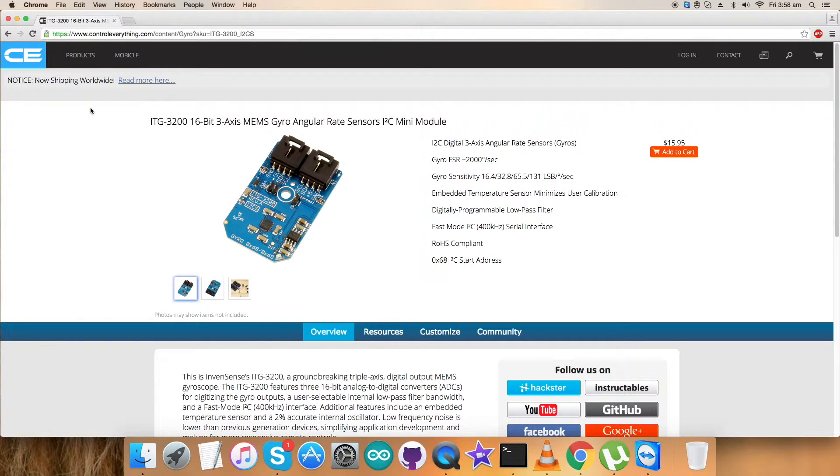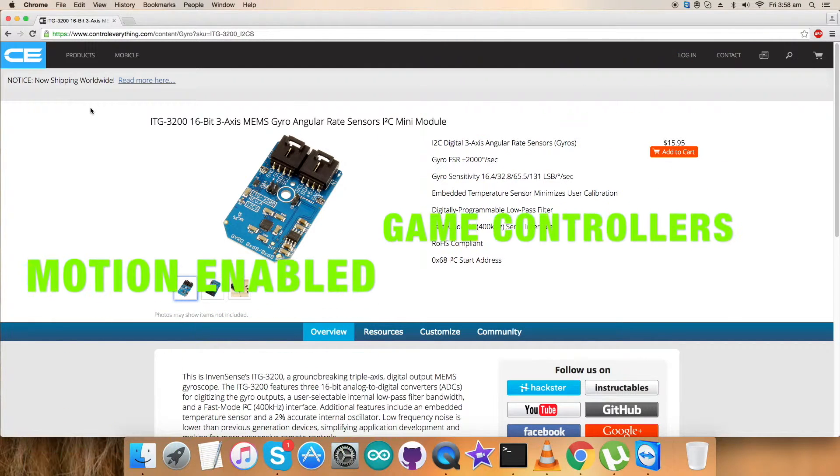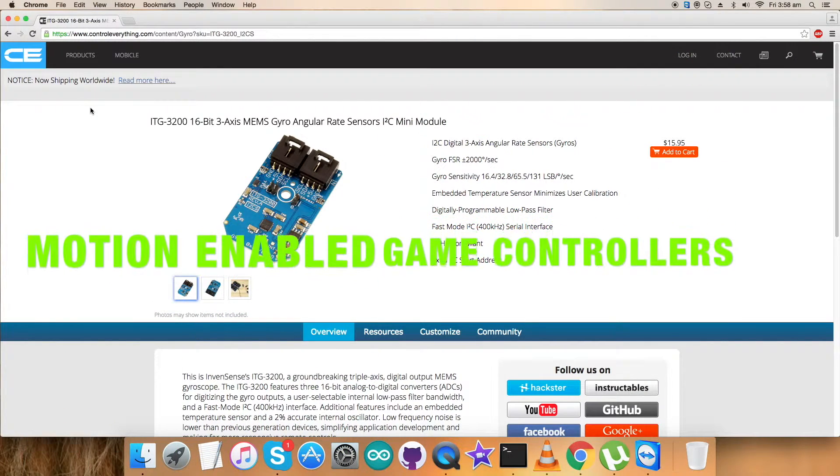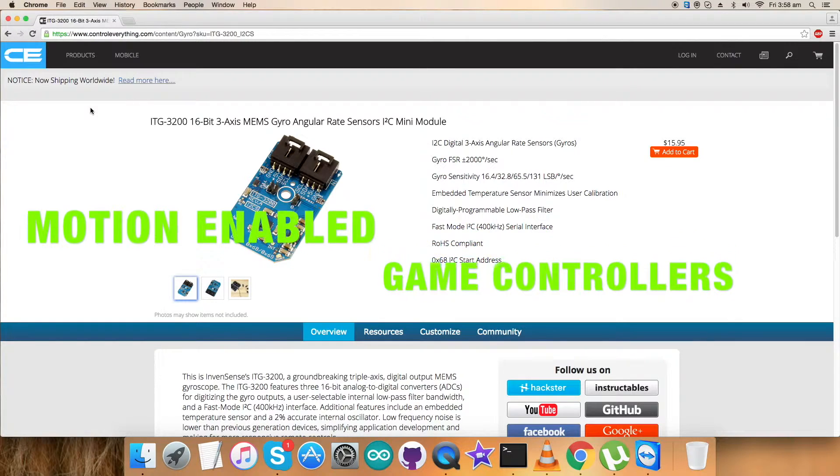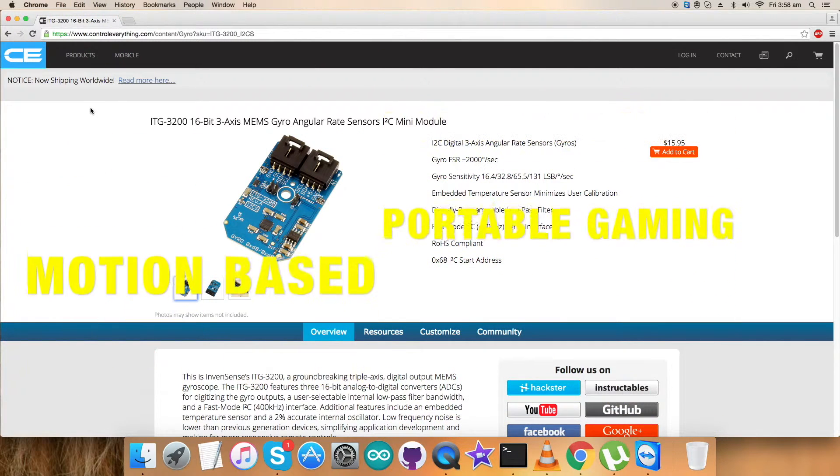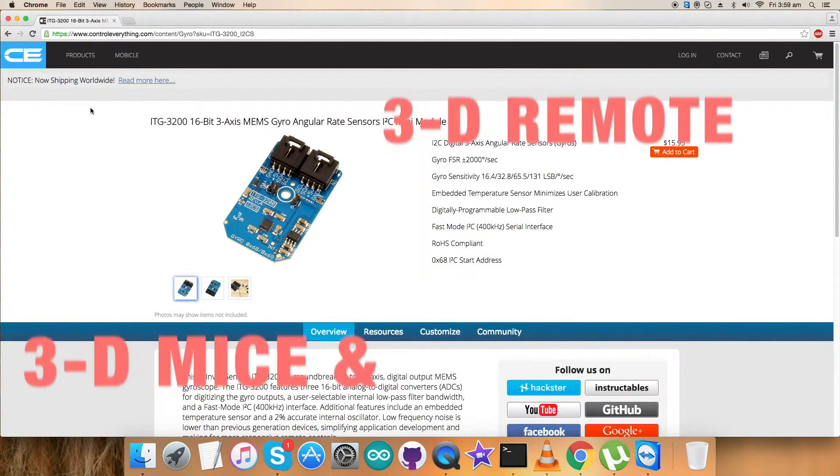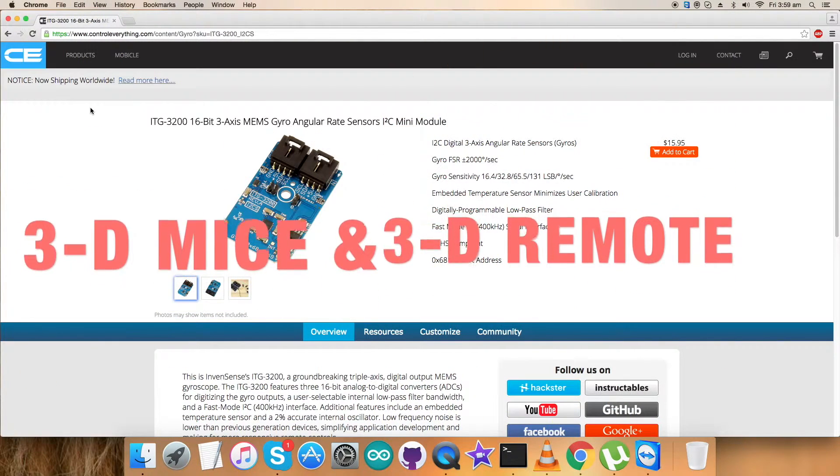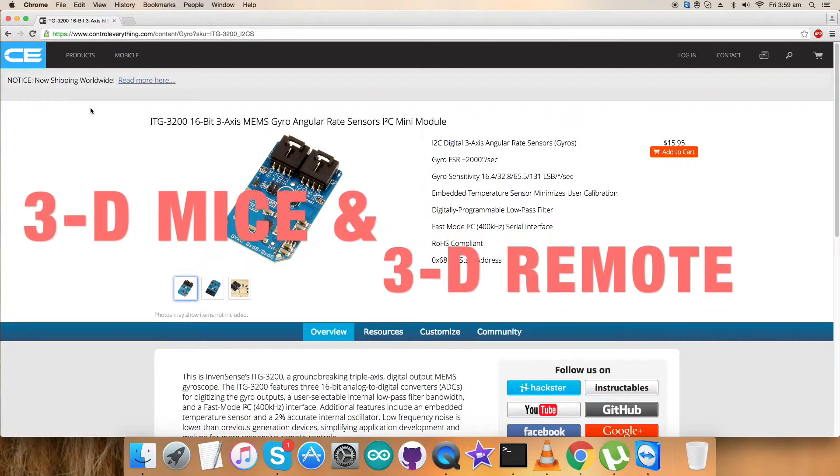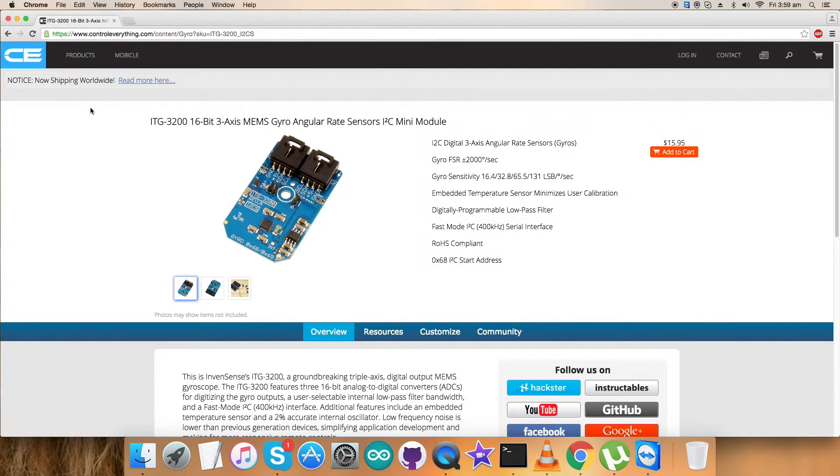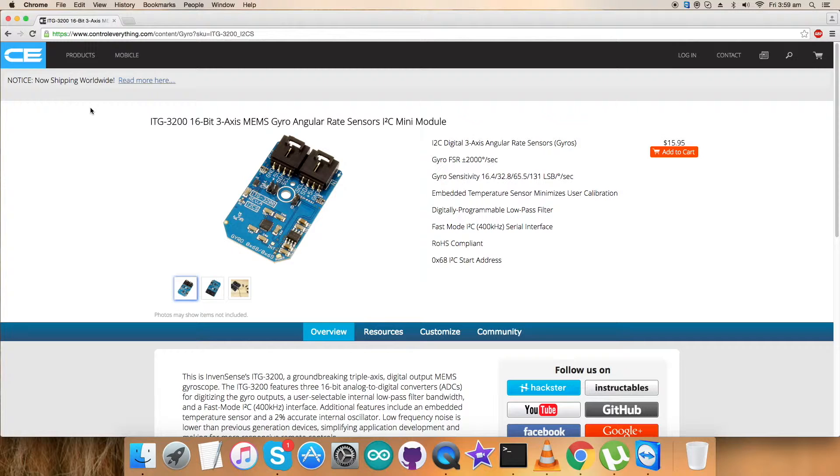Due to these wide features, it's applicable in a lot of applications like motion enabled game controllers, motion based portable gaming, 3D mice and 3D remote controls, no-touch UI, health and sports monitoring, and a lot more. This sensor can be purchased from the website controleverything.com.